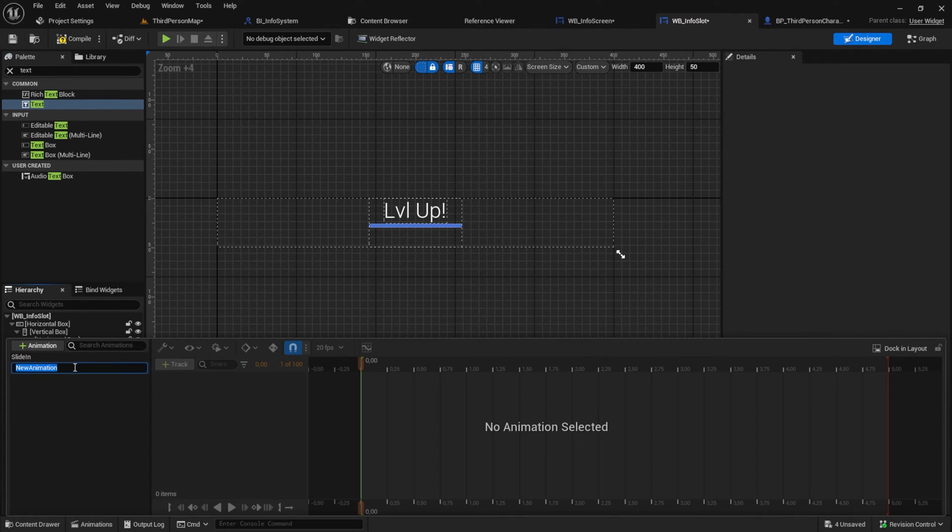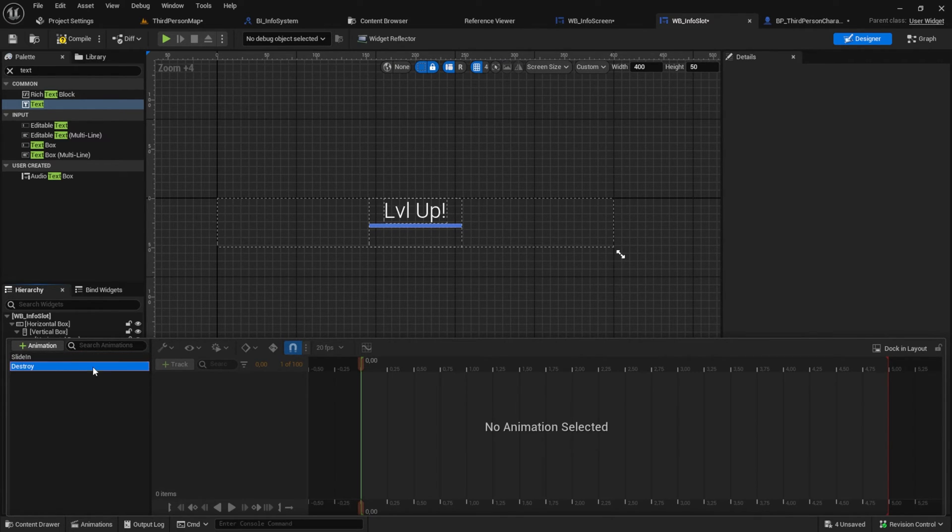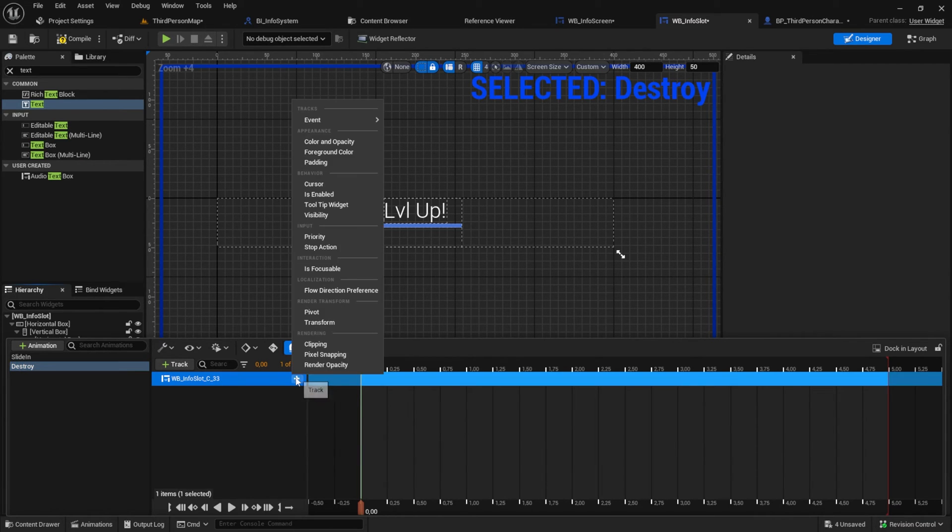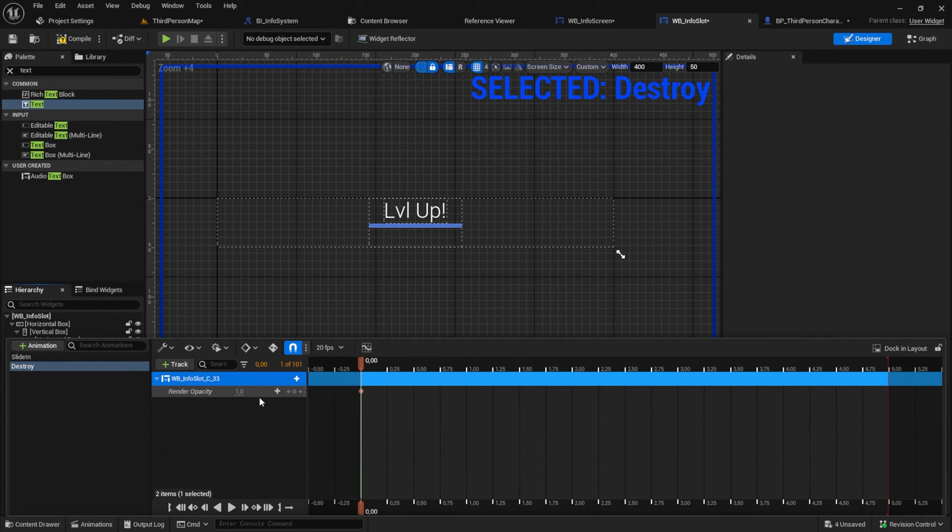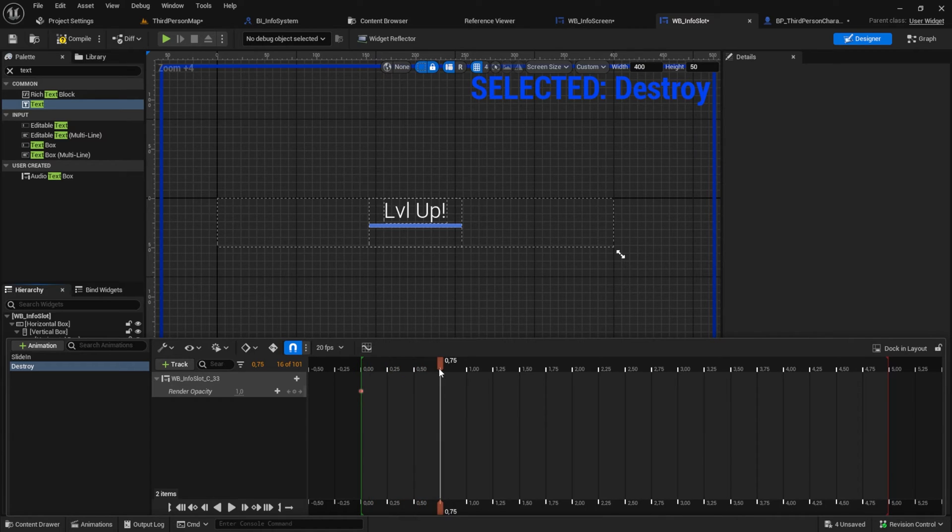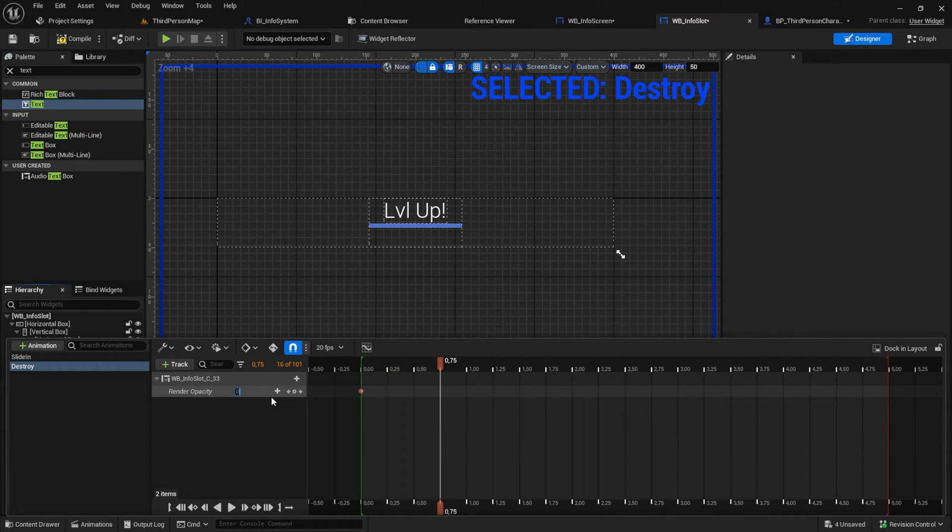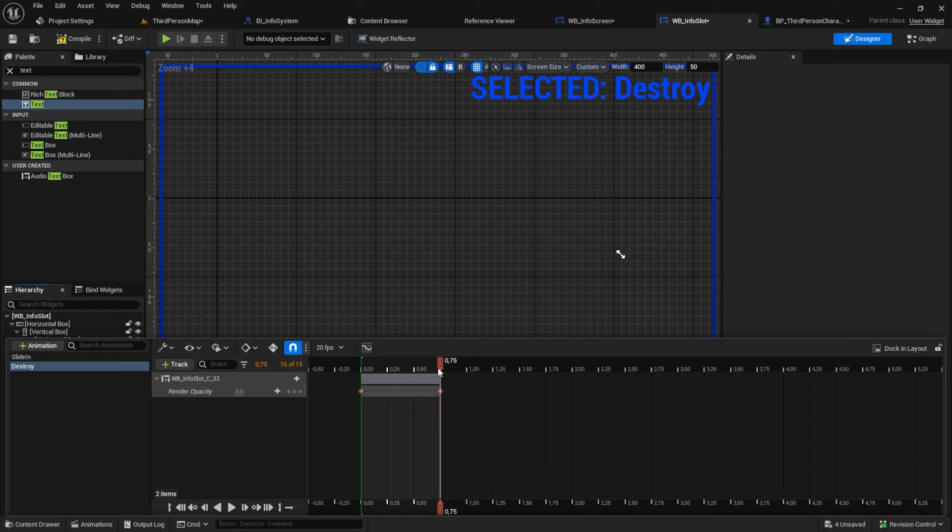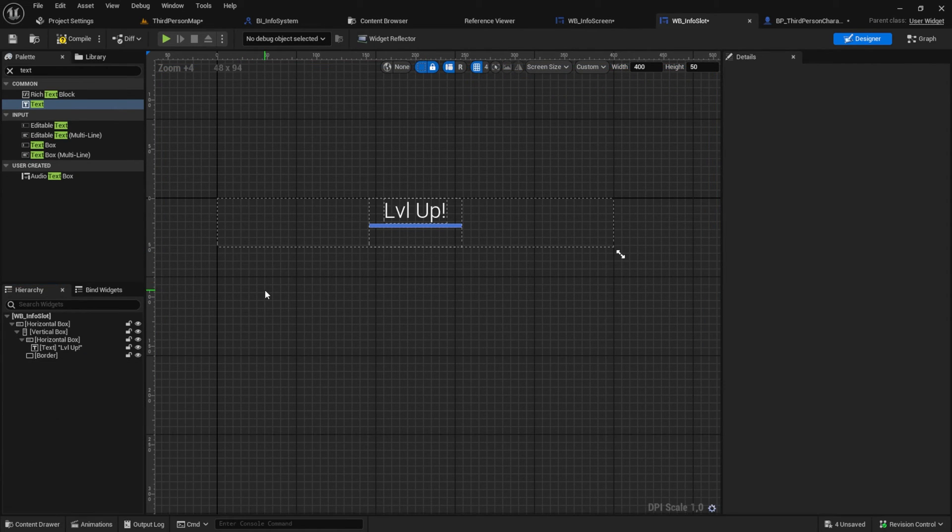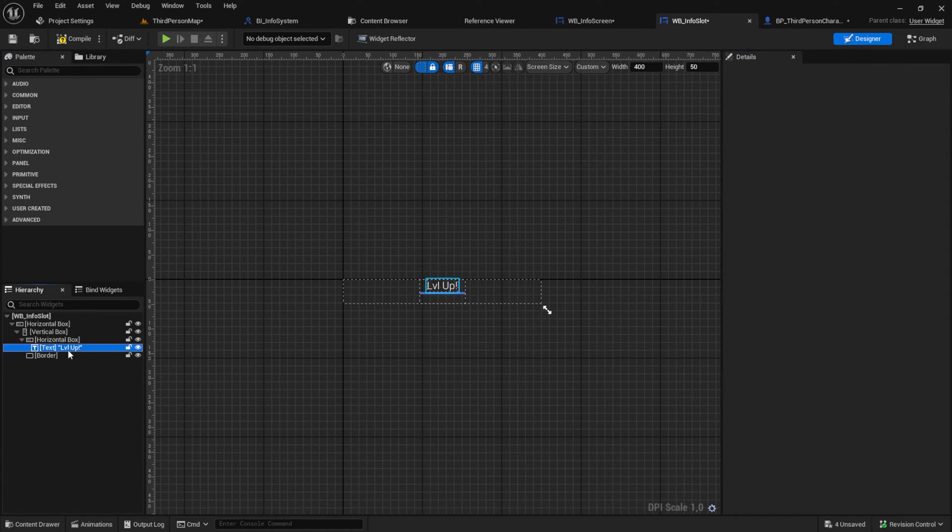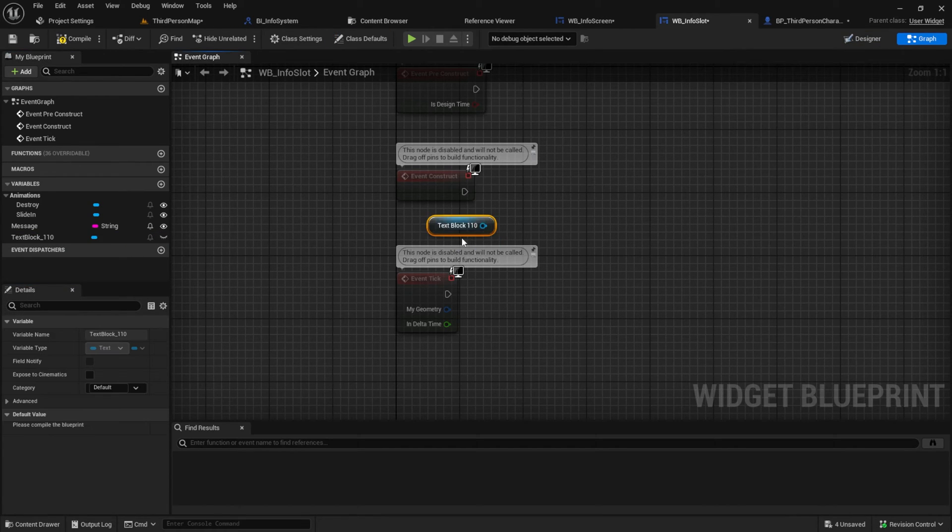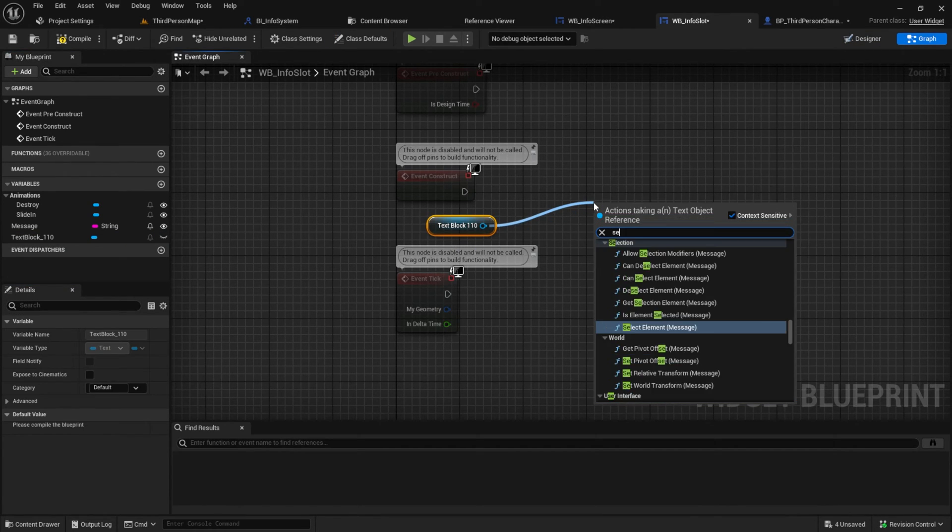The next animation will be a destroy animation. Also with the top control and with the render opacity. This time we start with one. So click on the number and just press enter. Then scroll to the right and set it to zero. Set this variable of the text box to true and then finally we can go to the event graph.